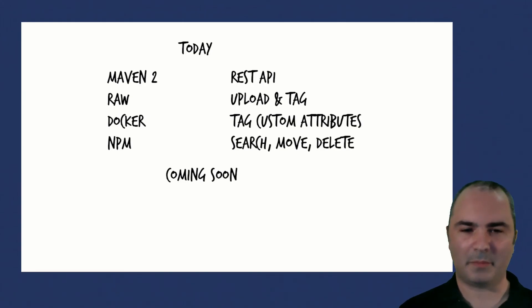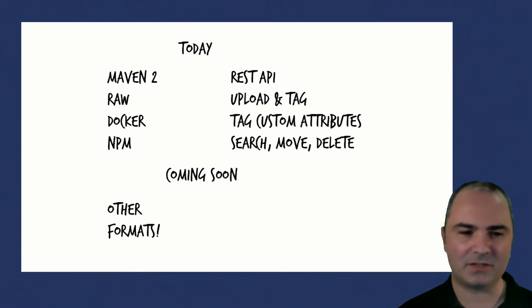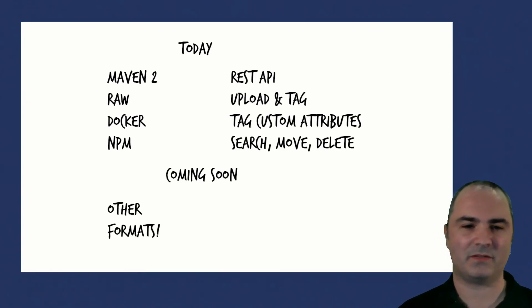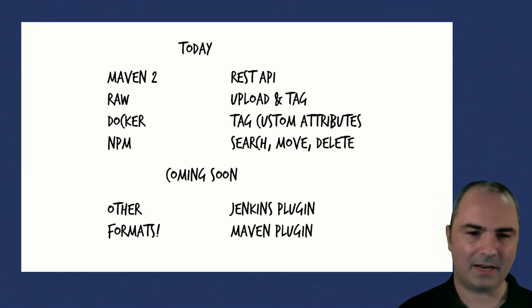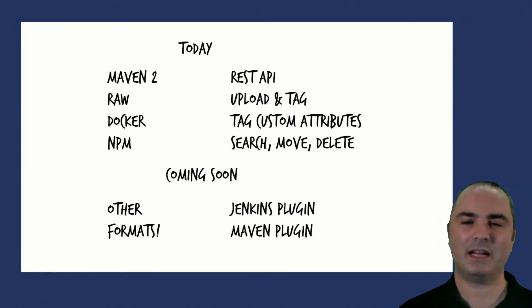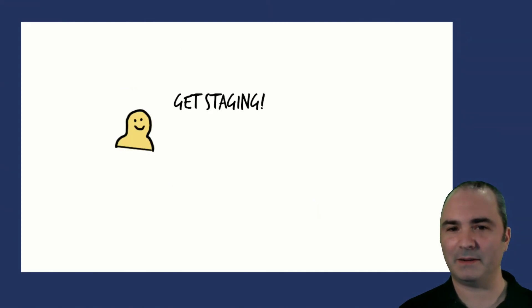We've got a bunch of good stuff coming soon. We've got implementations for staging operations for other formats, and we're also doing a Jenkins plugin and a Maven plugin to make integrating staging in your build environments really, really easy.